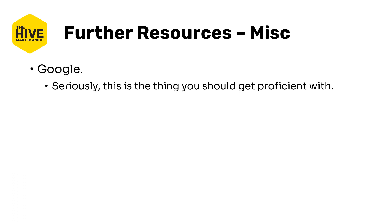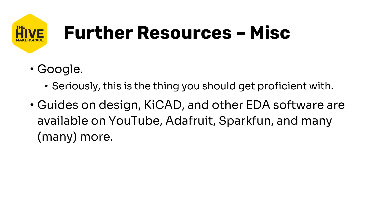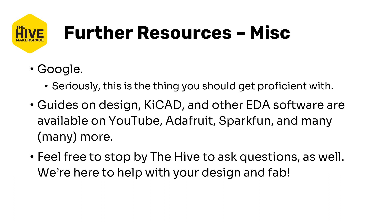And finally some miscellaneous resources. Google is your number one resource for almost anything here. Seriously, you should get really proficient with this and use keywords specifically to find the things that you need. Really, really valuable. There are hundreds probably of guides on design, KiCad and other EDA software available on YouTube, Adafruit, Sparkfun and many, many more. Hunt around. And of course if you're on campus you can always feel free to stop by the hive to ask questions. You can always email us. We try to answer emails in a timely manner. We're always here to help with your design and fab. We are typically open during the semester, the middle of the semester from 11 to 6 roughly.